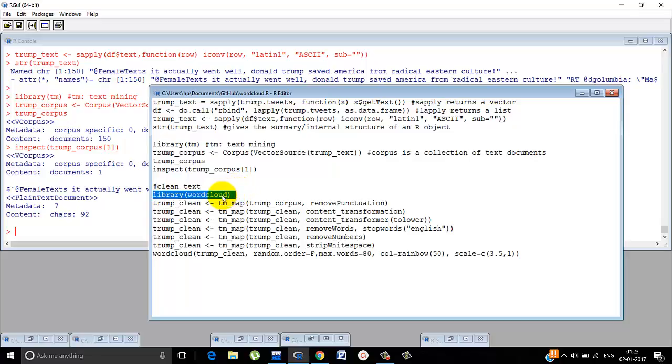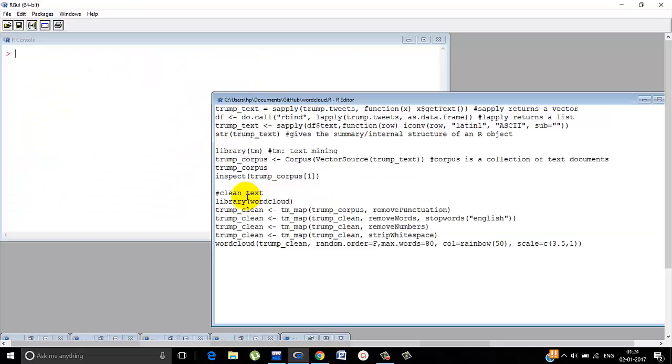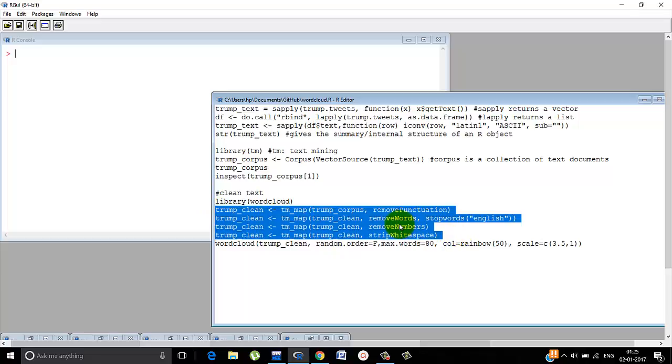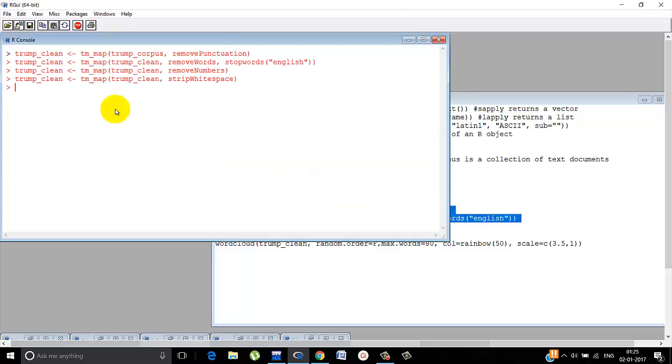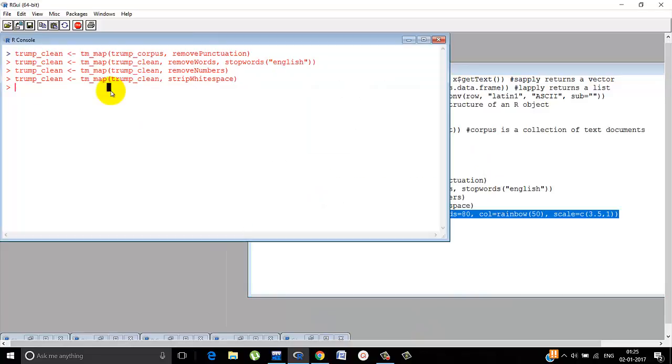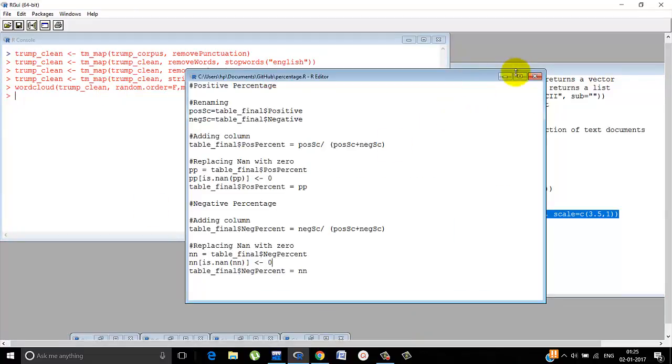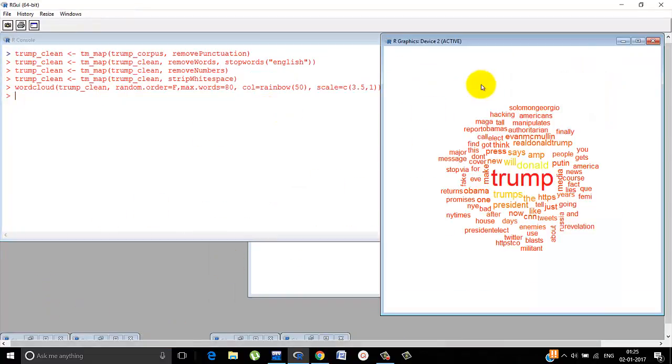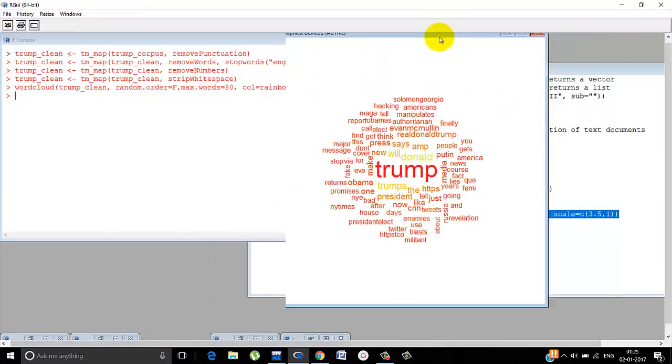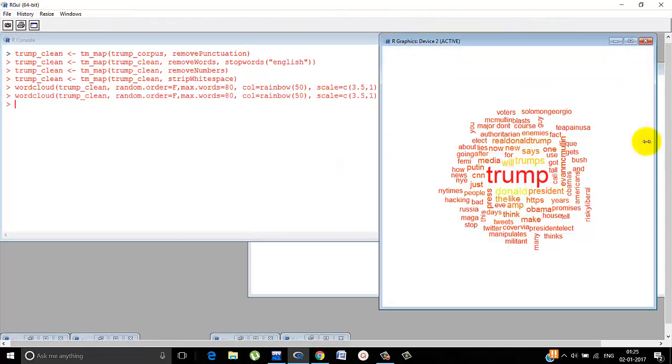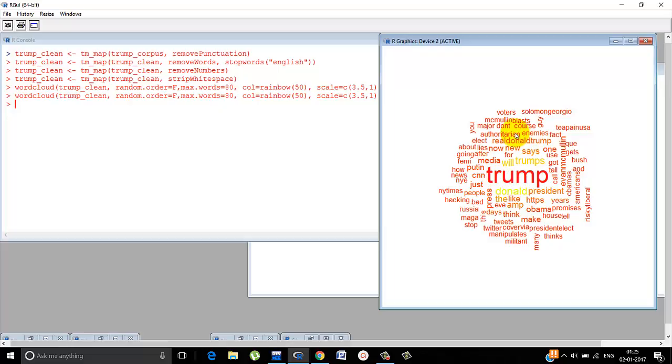Now we need to clean the text before we make the word cloud. We use a library word cloud obviously. To make the word cloud, we clean the text. And there are four things that we do. We remove the punctuation, we remove the stop words, we remove the numbers and we strip the white space. Once we're done with that, the word cloud shall be formed. It's generated. The most used word is trump and that's why it's written in huge letters and the words which are used less frequently are written in small font.